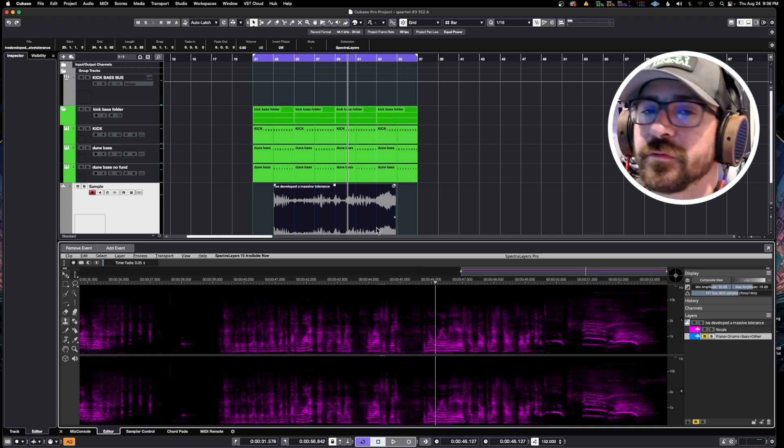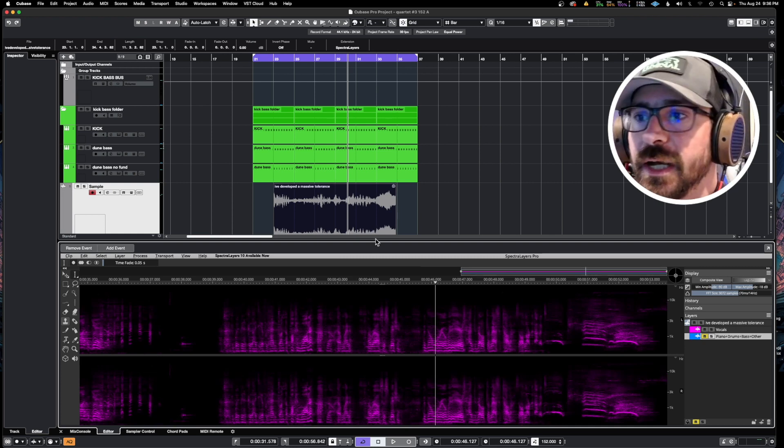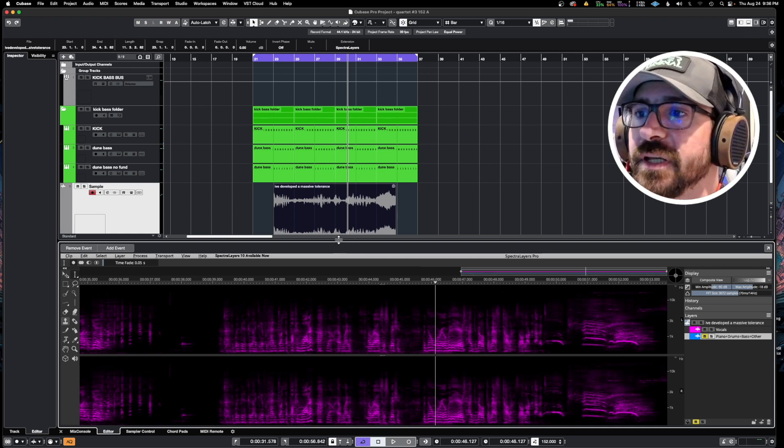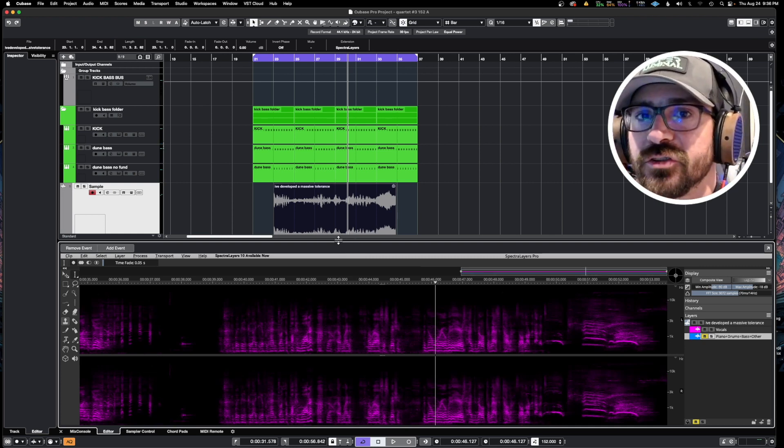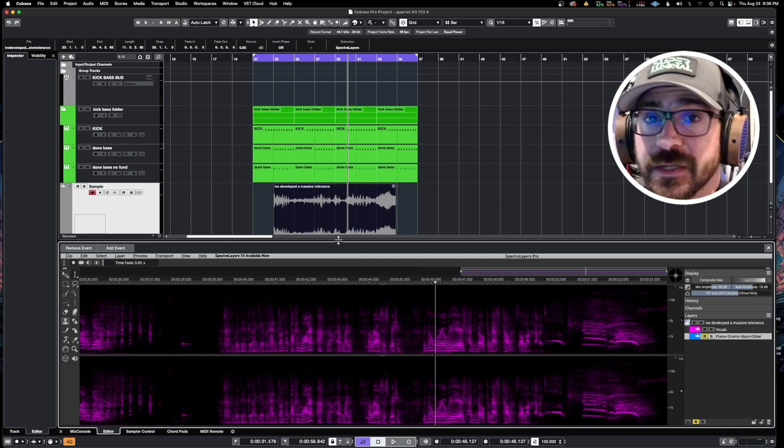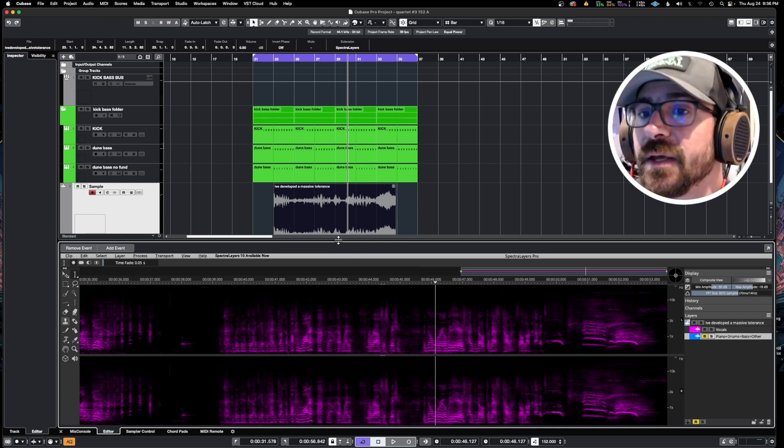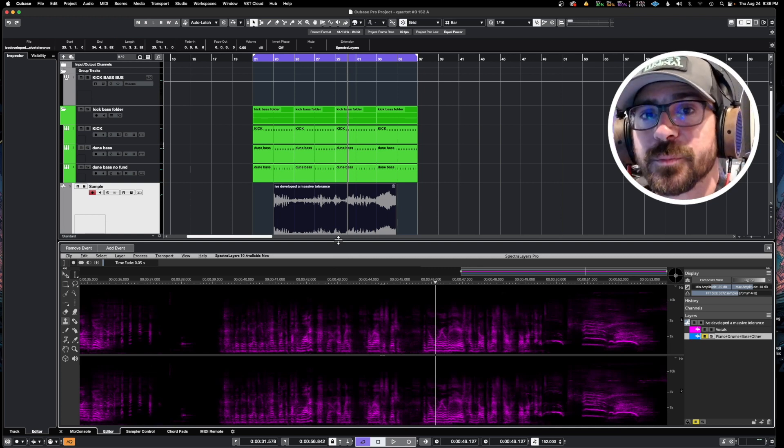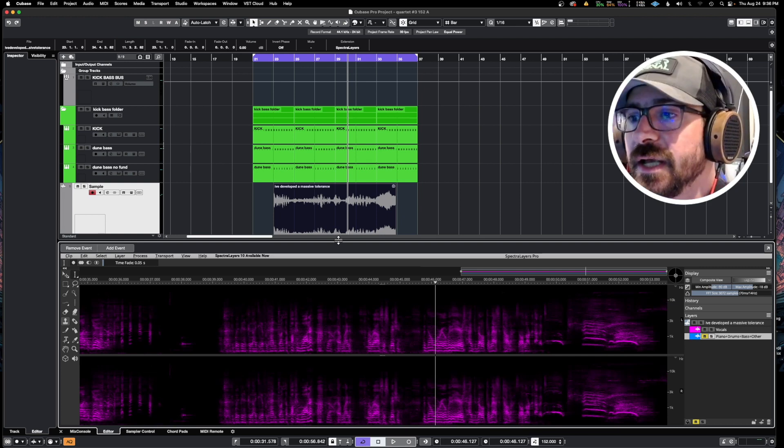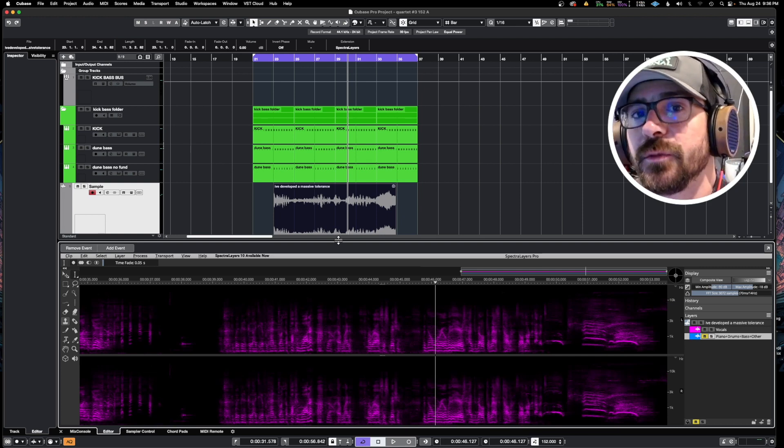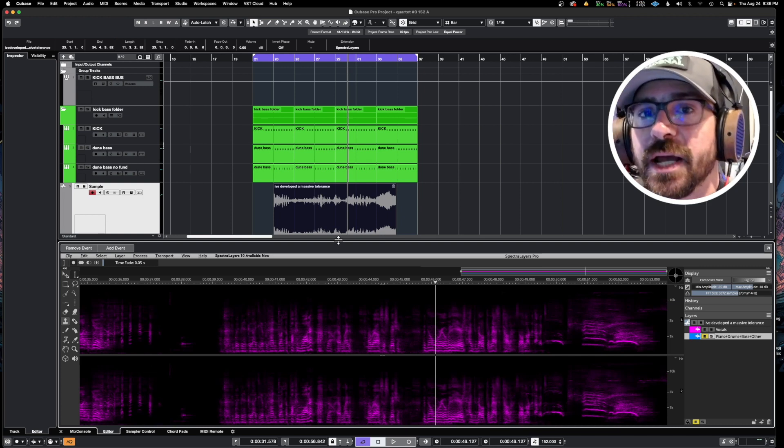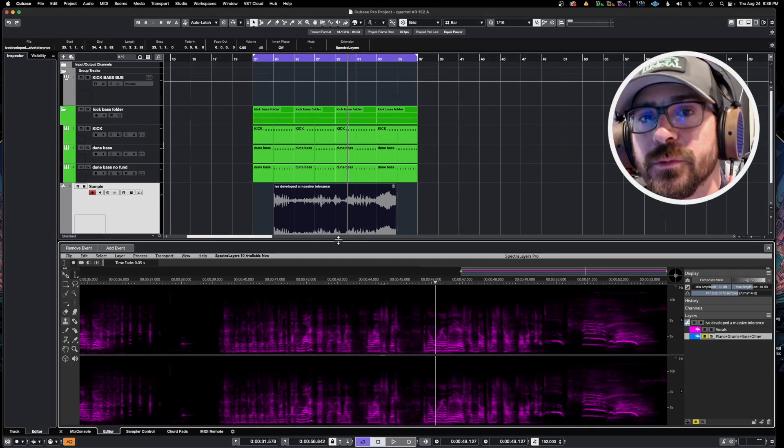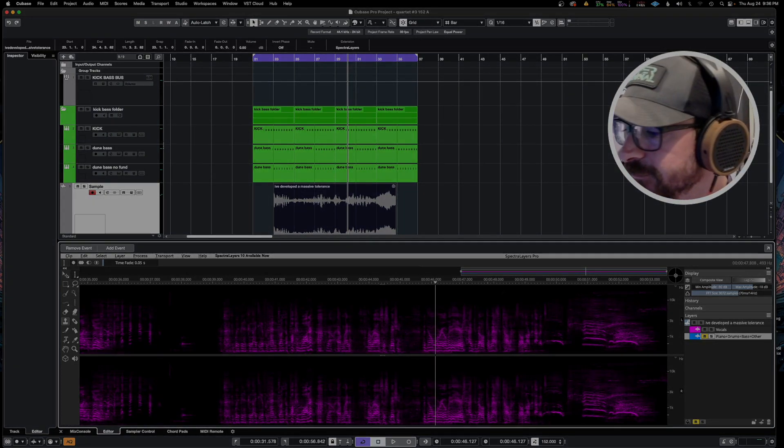So that's the process. If you're a Cubase user, enjoy. And if you like the video please like and subscribe and I'll be back with more content soon. Thank you.